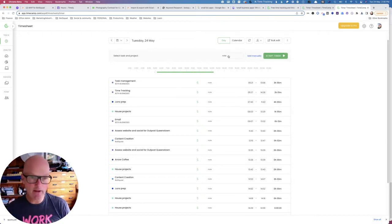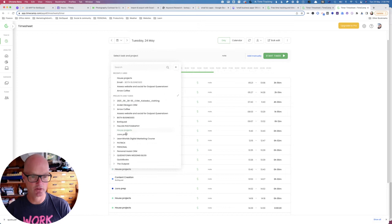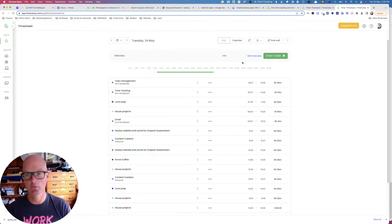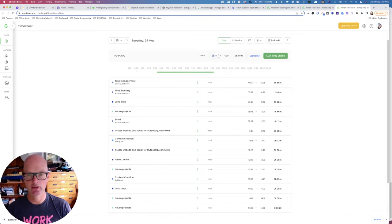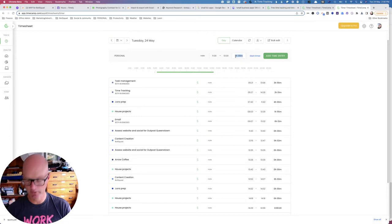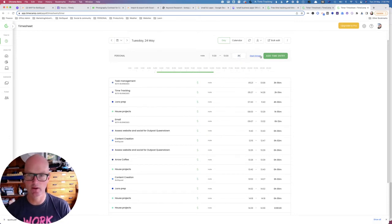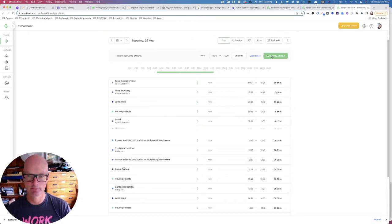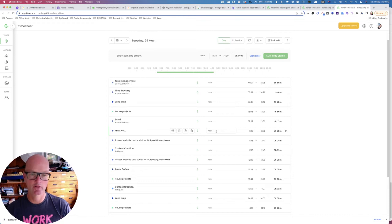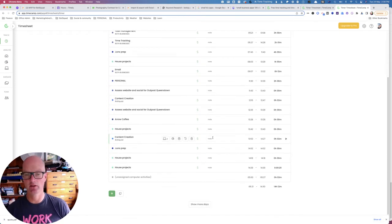The other way to add time, again we'll select a project or a task, we'll just select personal and we'll add it manually. We just choose a start time and a finish time, but we will need to enter the hours manually ourselves. It doesn't calculate it for you, so we're just going to type in 2H for two hours and we're going to add that time entry. Boom, and we've got it down here, two hours. So those are the two manual ways to record time in TimeCamp.